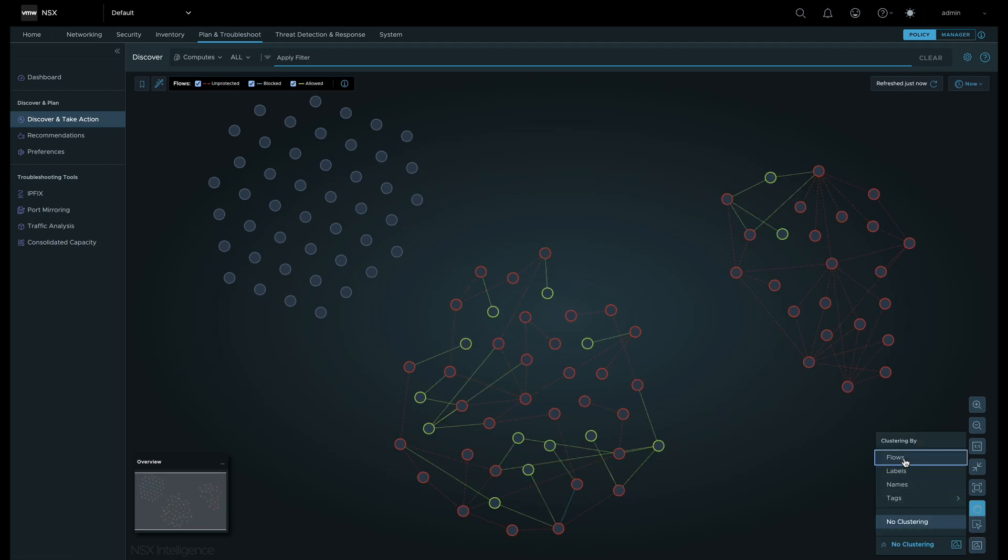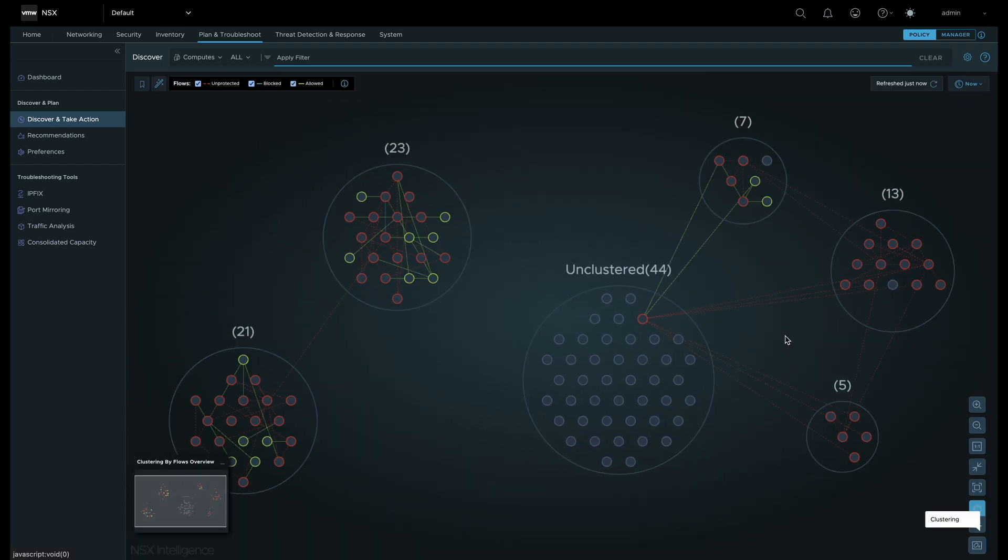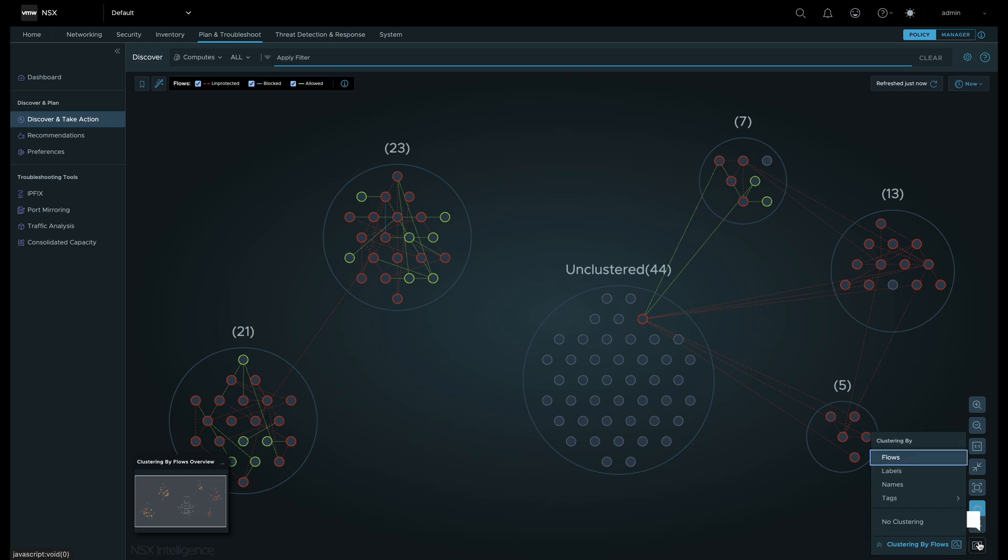Security Intelligence allows you to use different criteria to cluster workloads together for easier flow analysis. We can show clusters by flows, labels, names, and tags.